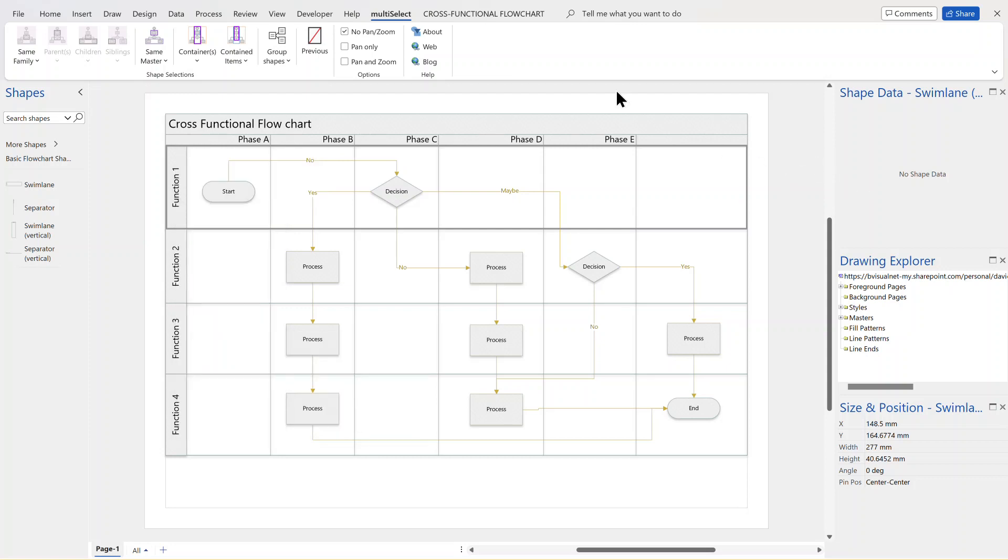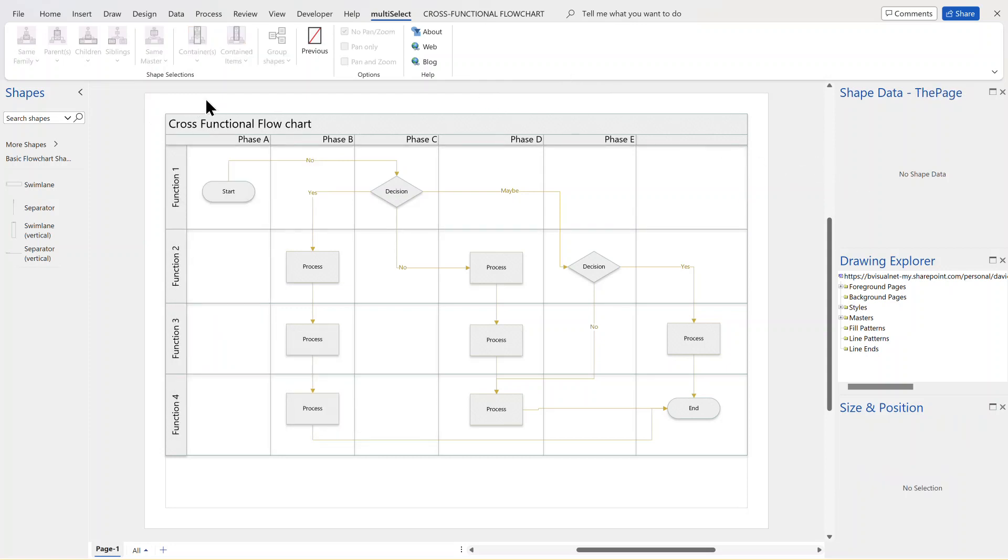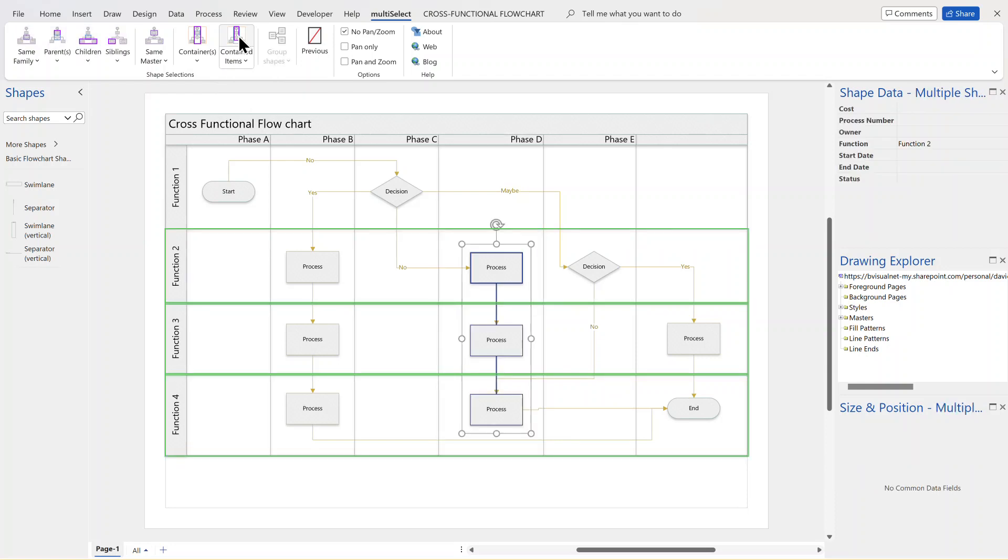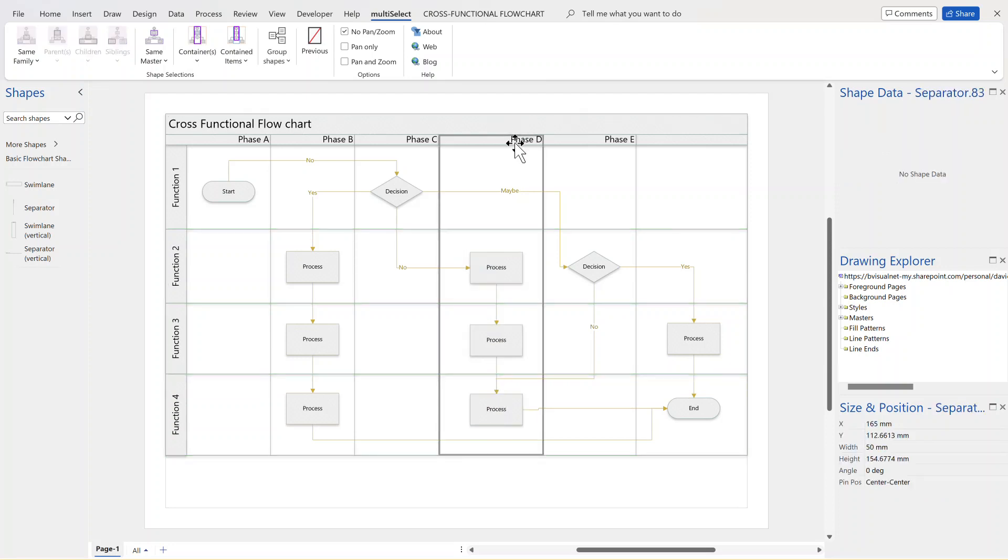Well, one thing I added a few years ago onto my website is a thing called multi-select. It's a free add-in for Visio. And with that, if I select like a phase here, I can go to look at the contained items and select everything that's inside of it. As you can see here, it's selected the 1D, i.e. the connectors, and the 2D shapes within it.